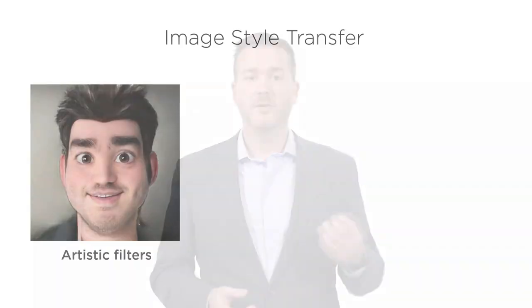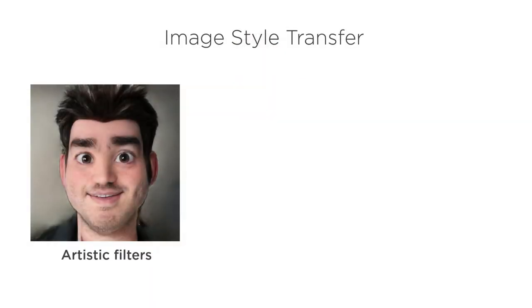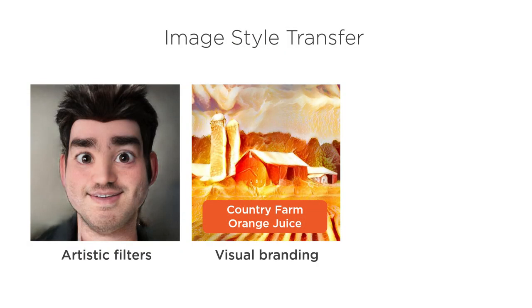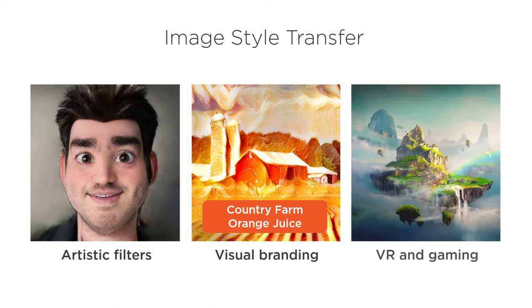Image Style Transfer is useful anytime you need to restylize an image. For example: applying artistic filters to your digital photos, rebranding images with your company's visual style, and creating new virtual reality and gaming experiences.